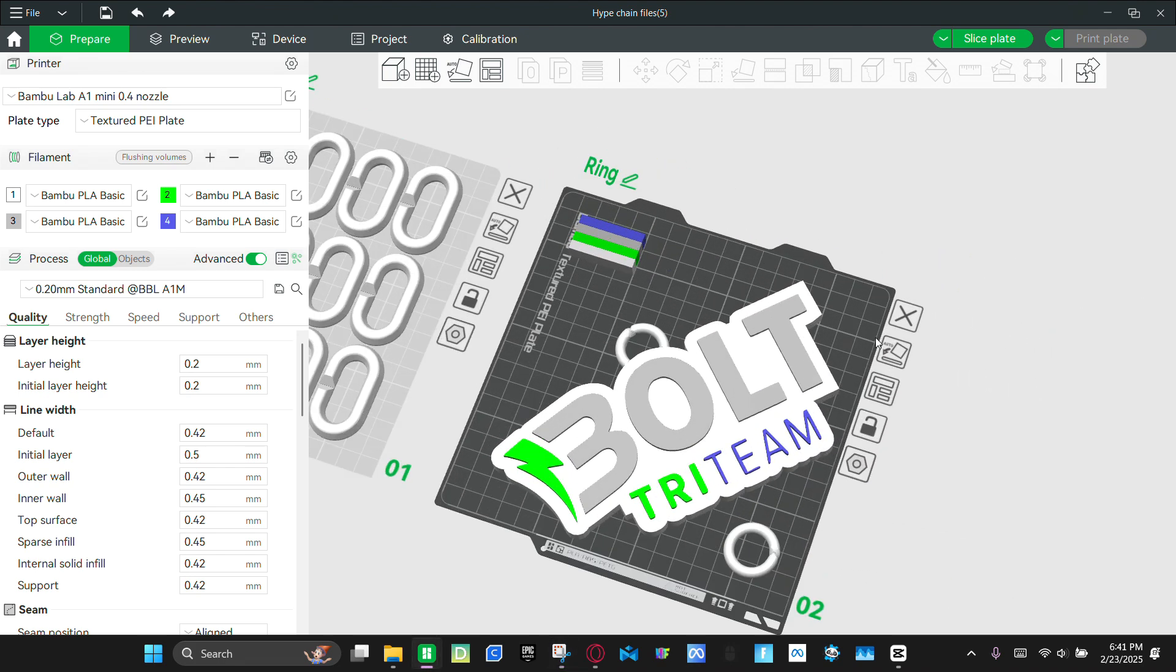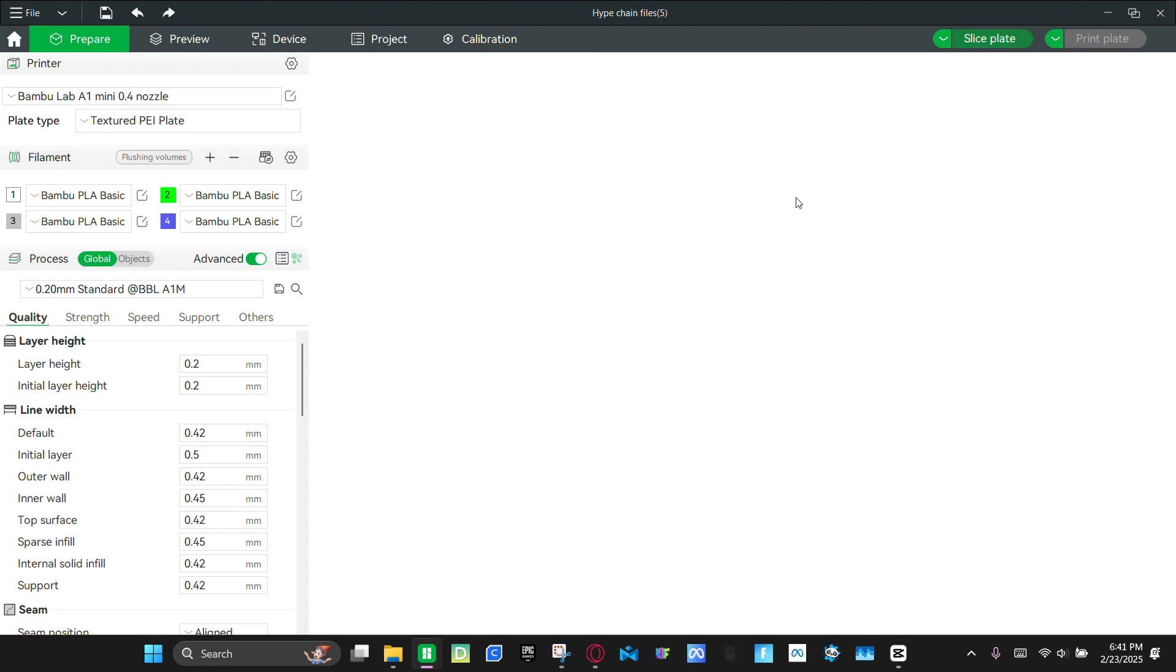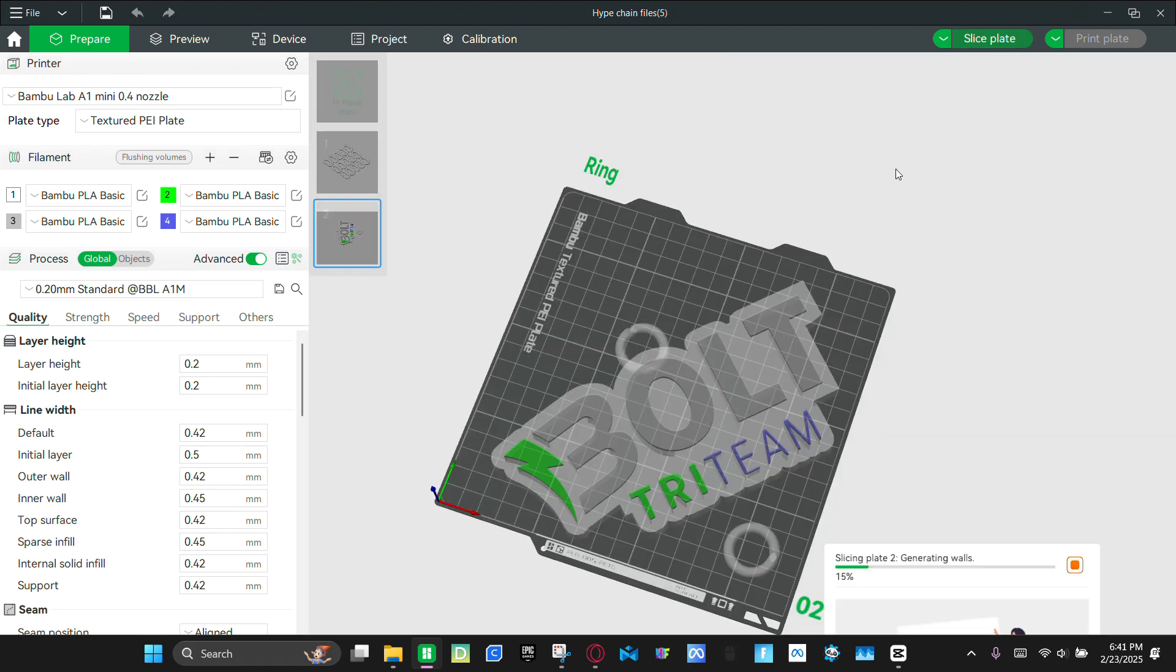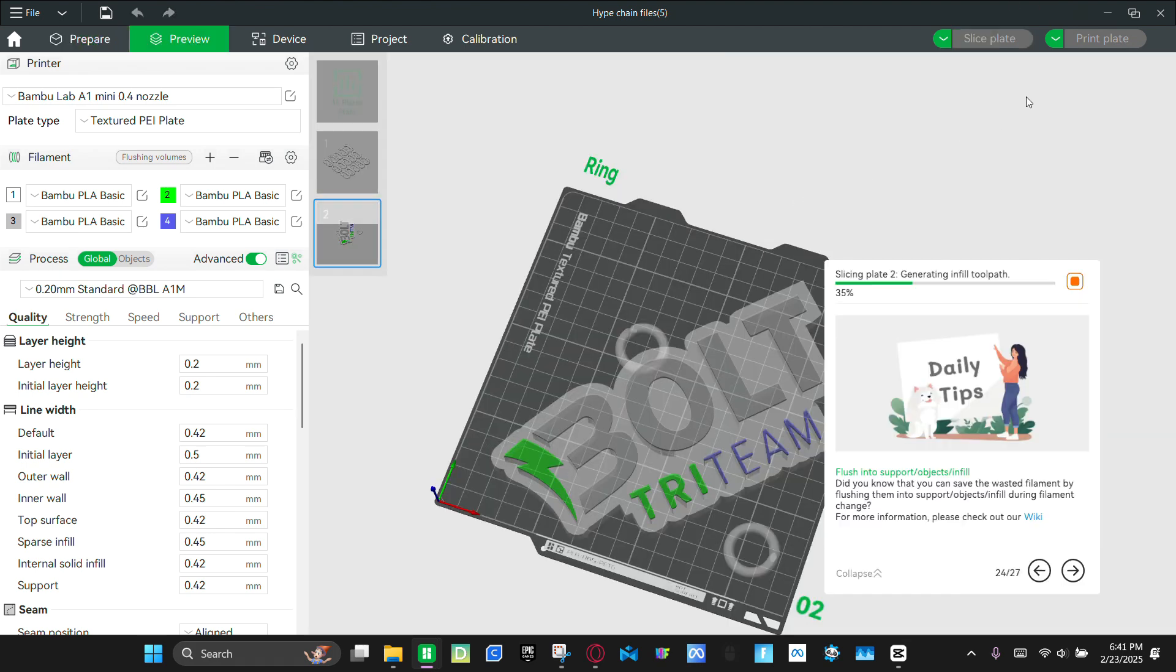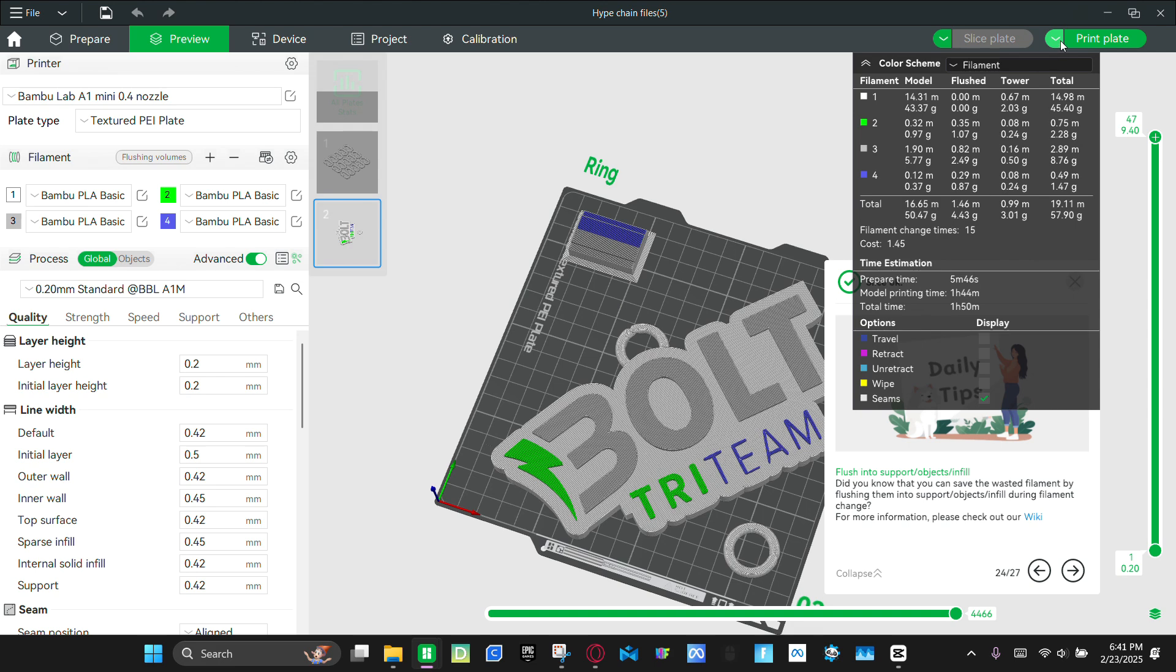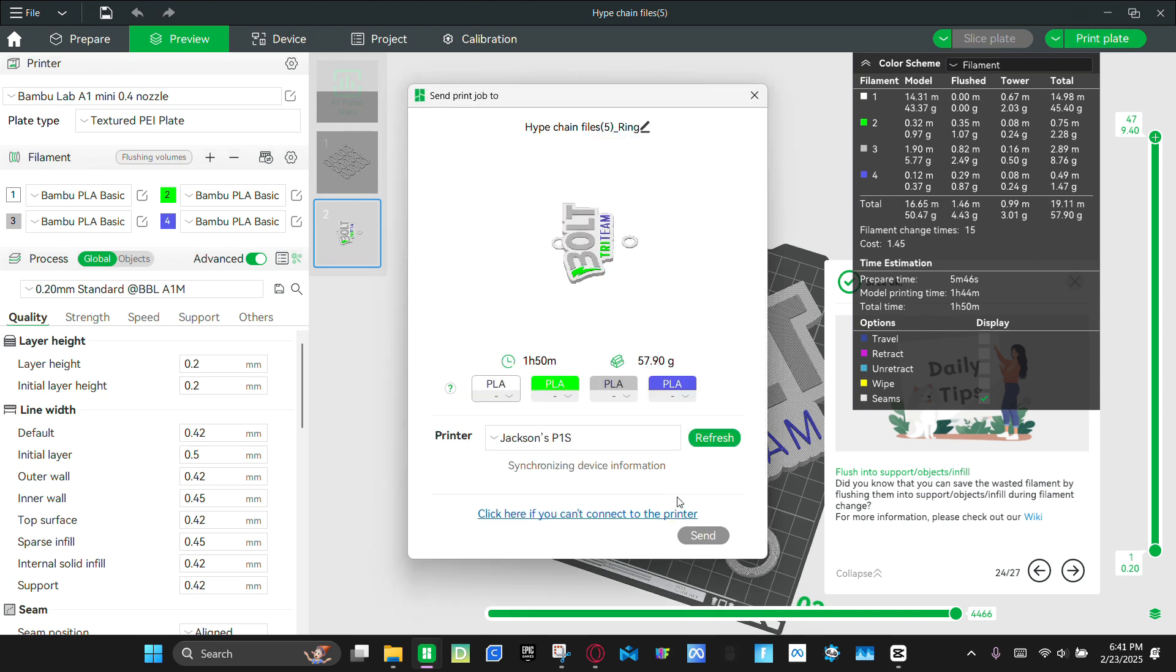But, and then so. We're going to click slice plate. And then we're going to print it. And I'll see y'all when it's done.